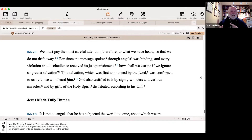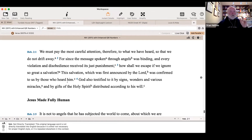By the way, Revelation is the book that probably uses more of the Old Testament than any other book in the New Testament — quite amazing.